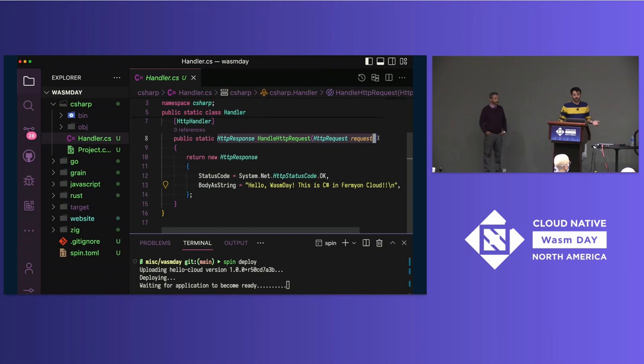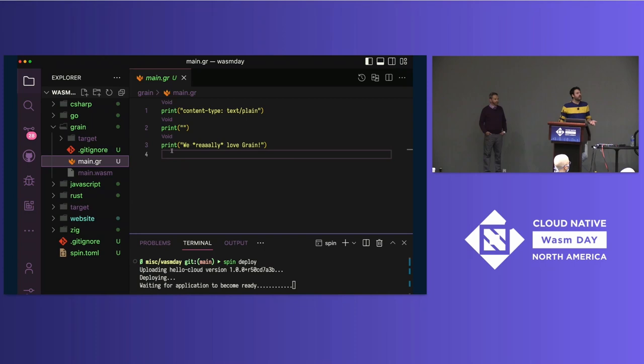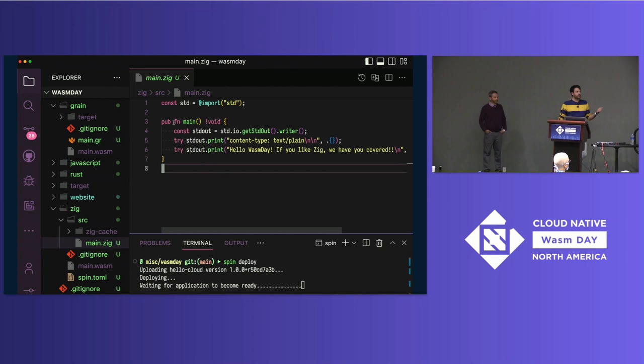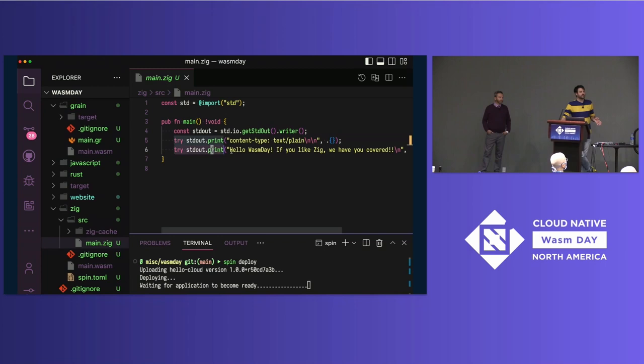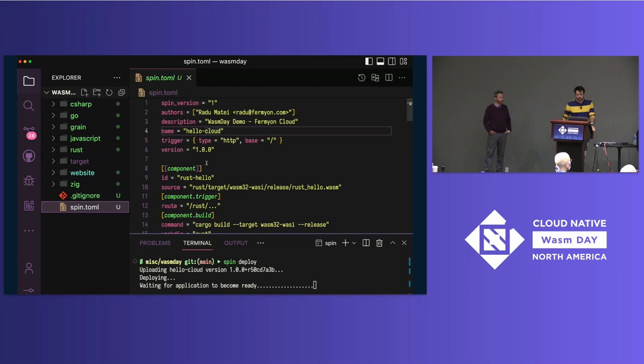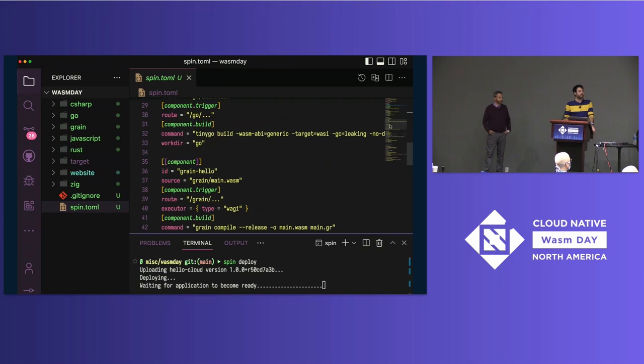All three SDKs — Rust, Go, and C Sharp — are built on top of the WebAssembly component model. I highly suggest you go watch Ivan and Joel's talks later today about Java and C Sharp. You can also use any language that compiles to WASI with Fermion Cloud. Using the WAGI model introduced by the DeisLabs WAGI project, you can deploy any language that compiles to the WebAssembly System Interface to Fermion Cloud.